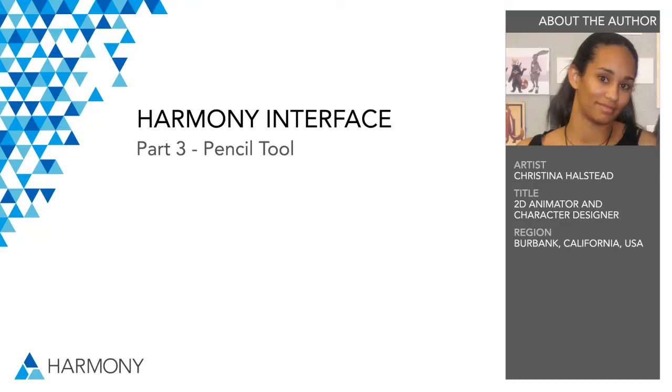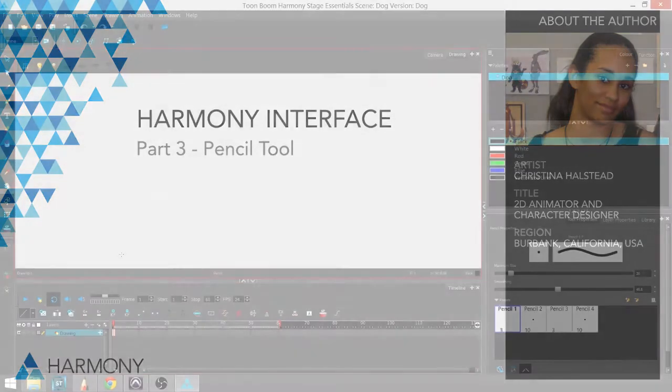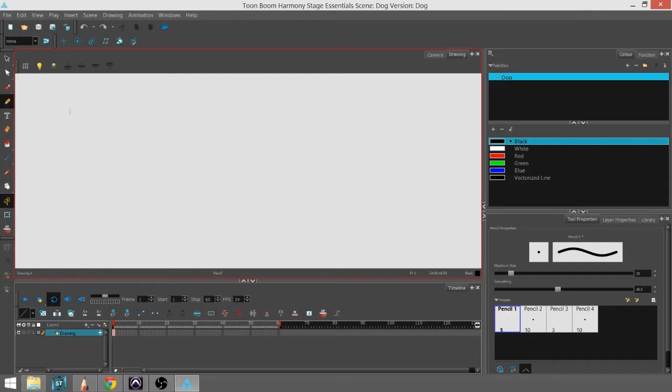Hi there, I'm Christina Halstead, and this is a quick tutorial about how to use the pencil tool.